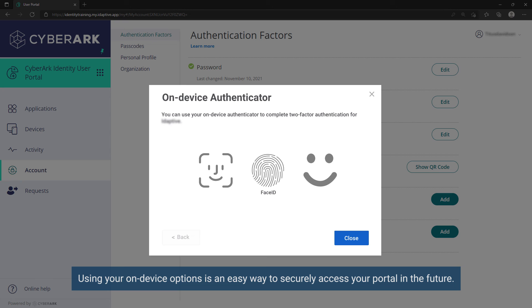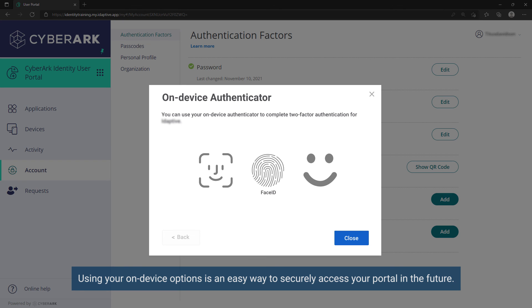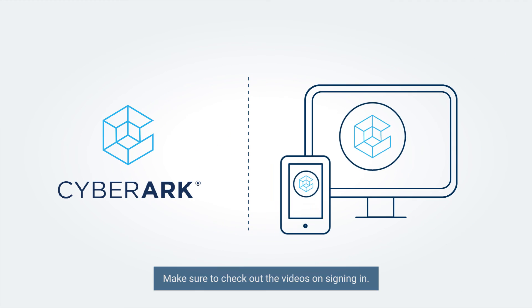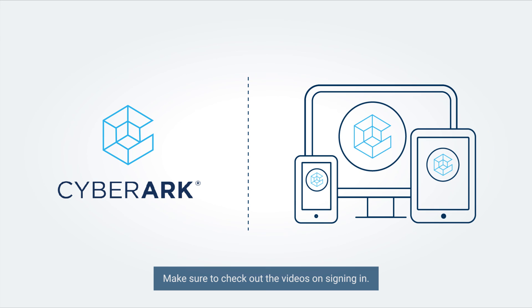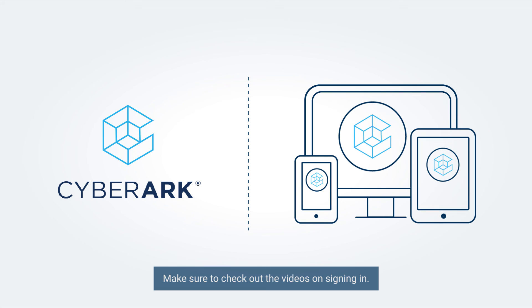Using your on-device options is an easy way to securely access your portal in the future. Make sure to check out the videos on signing in.